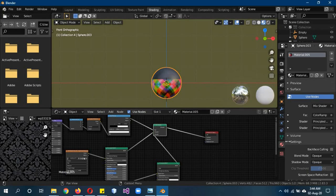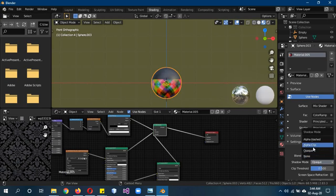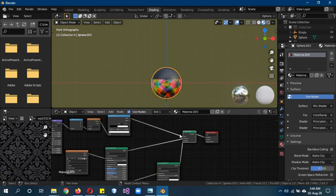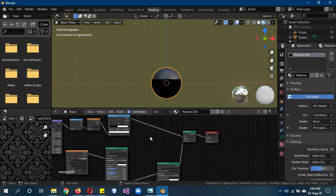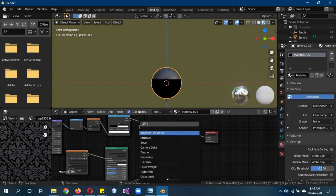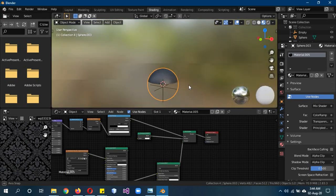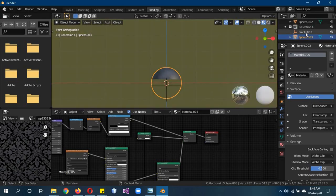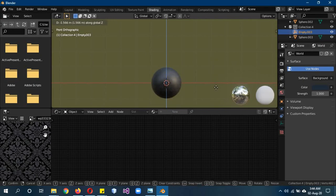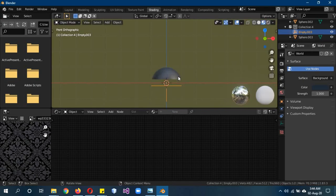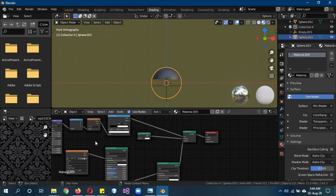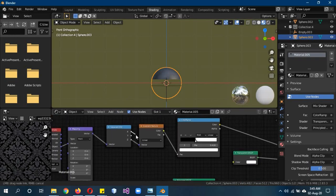Here's a useful trick: change the Blend Mode to Alpha Clip and the Shadow Mode to Alpha Clip as well. Remove one of the Principled BSDFs and add a Transparent BSDF in its place, connecting it to the Mix Shader. This way you get a semi-invisible material. When you move the Empty on the Z axis, you can see it transitioning from invisible to visible.